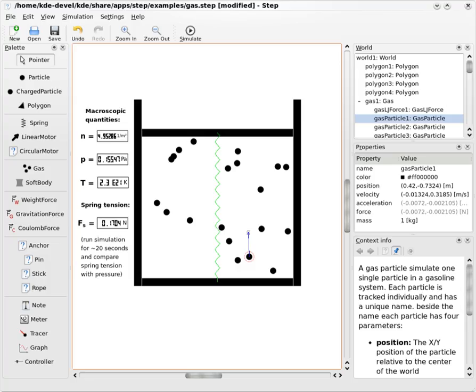STEP allows reverting after simulation, so the user can modify the bodies and forces and see how the outcome of the simulation is affected.